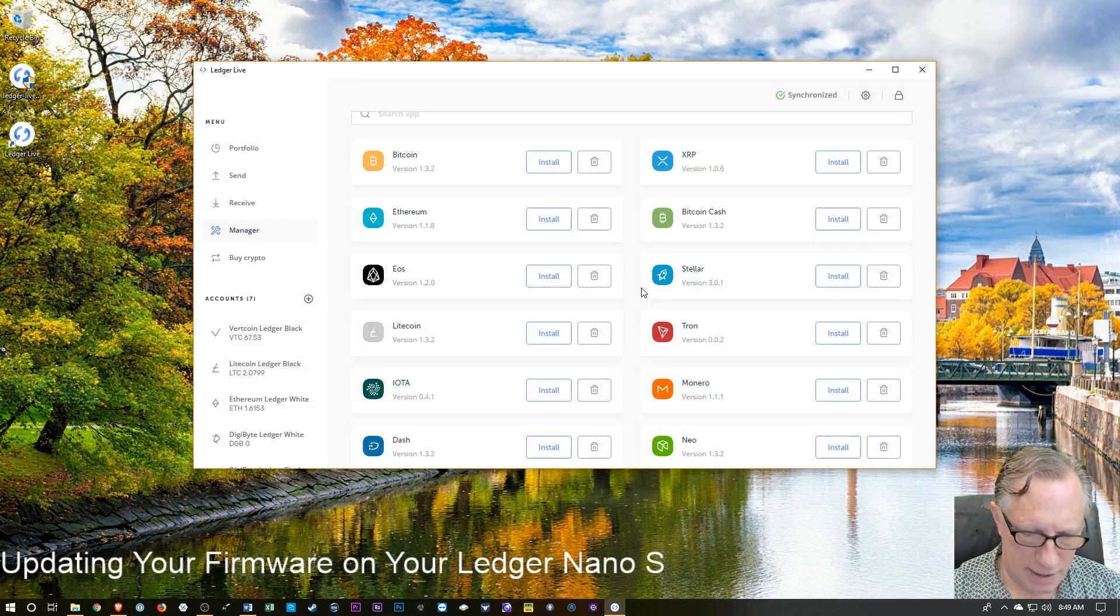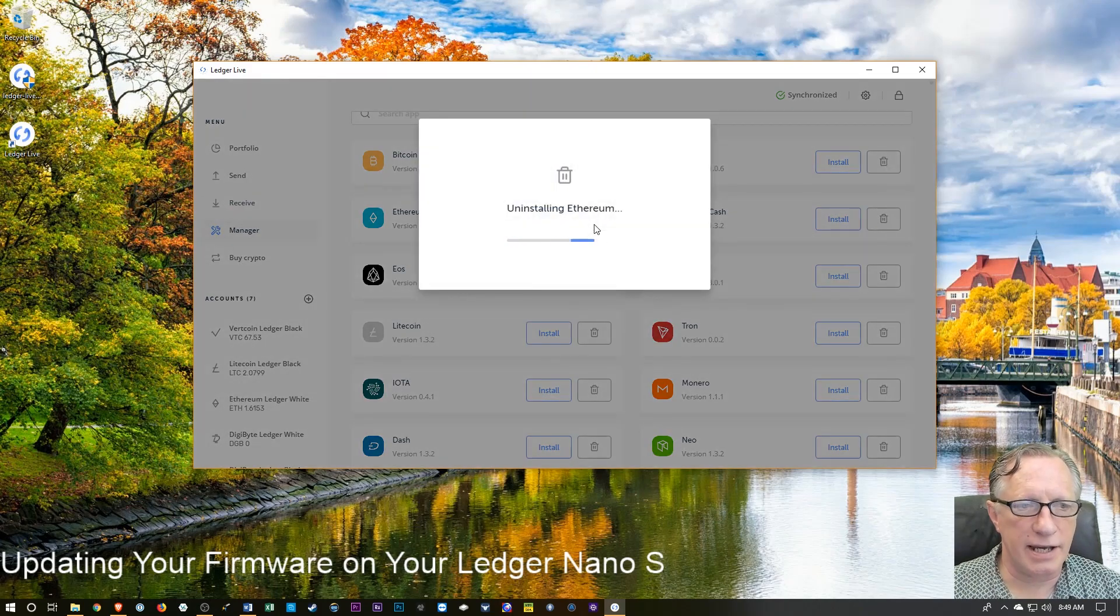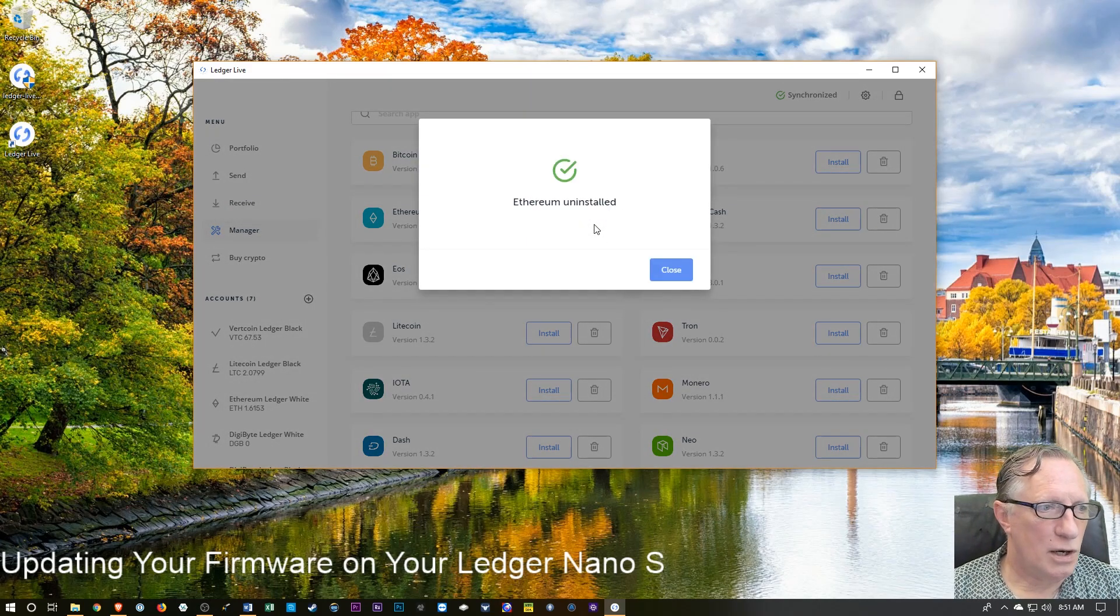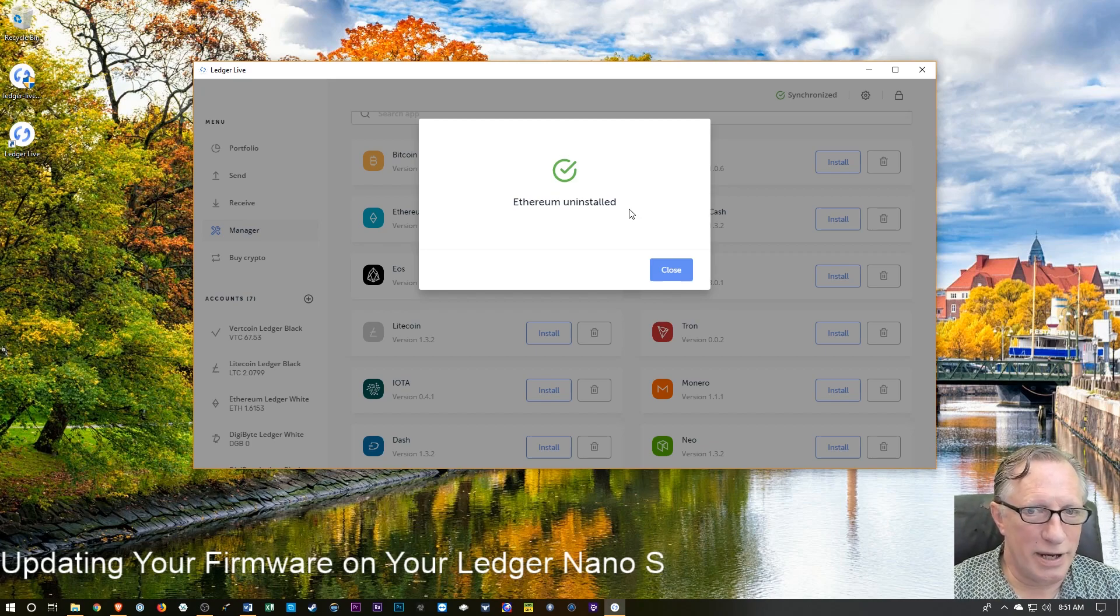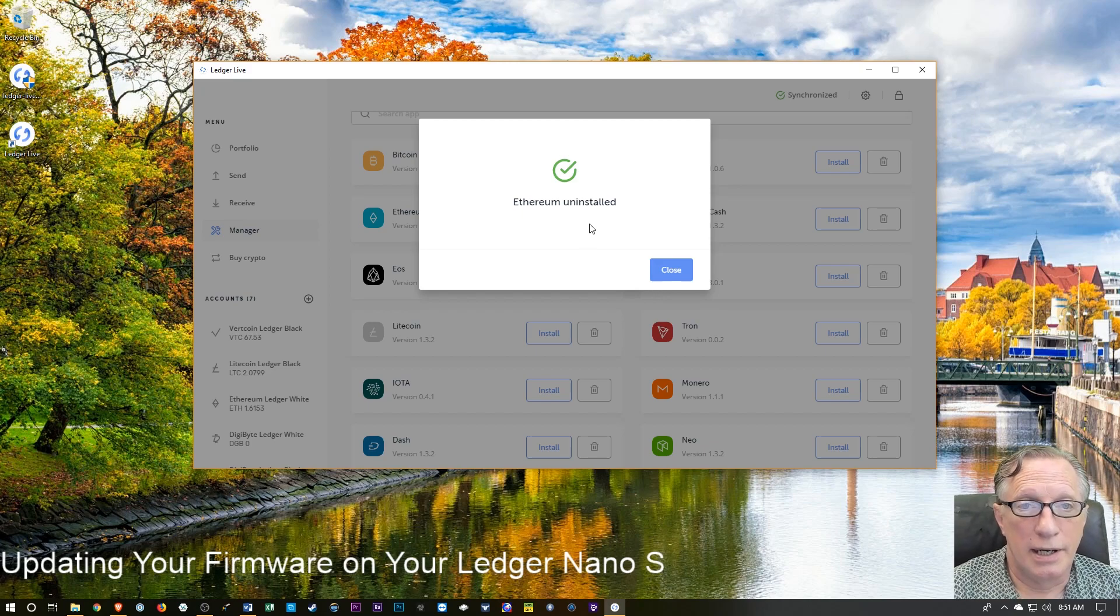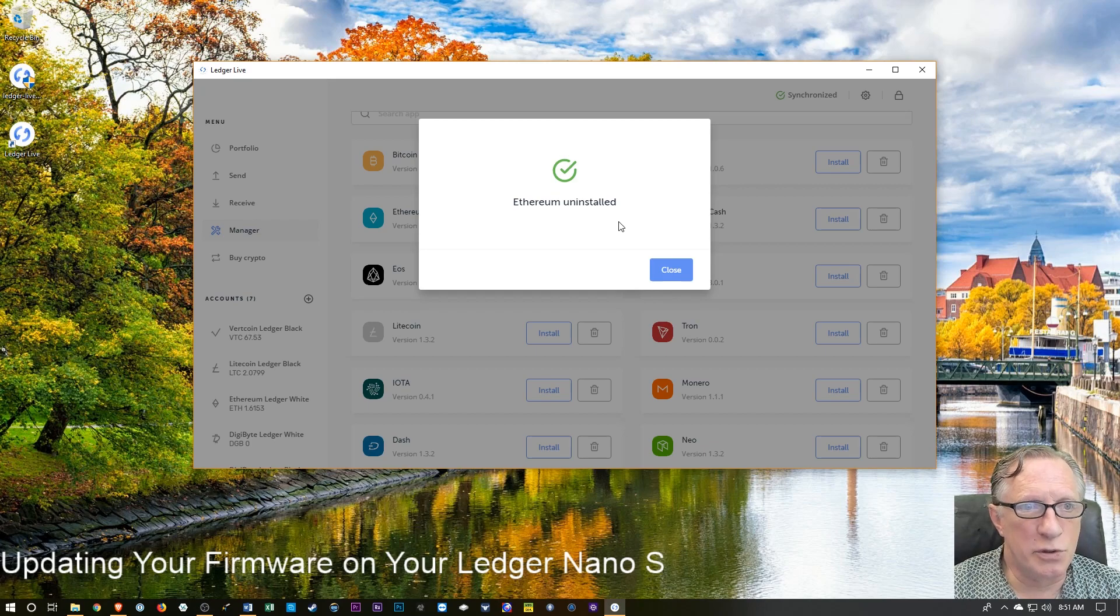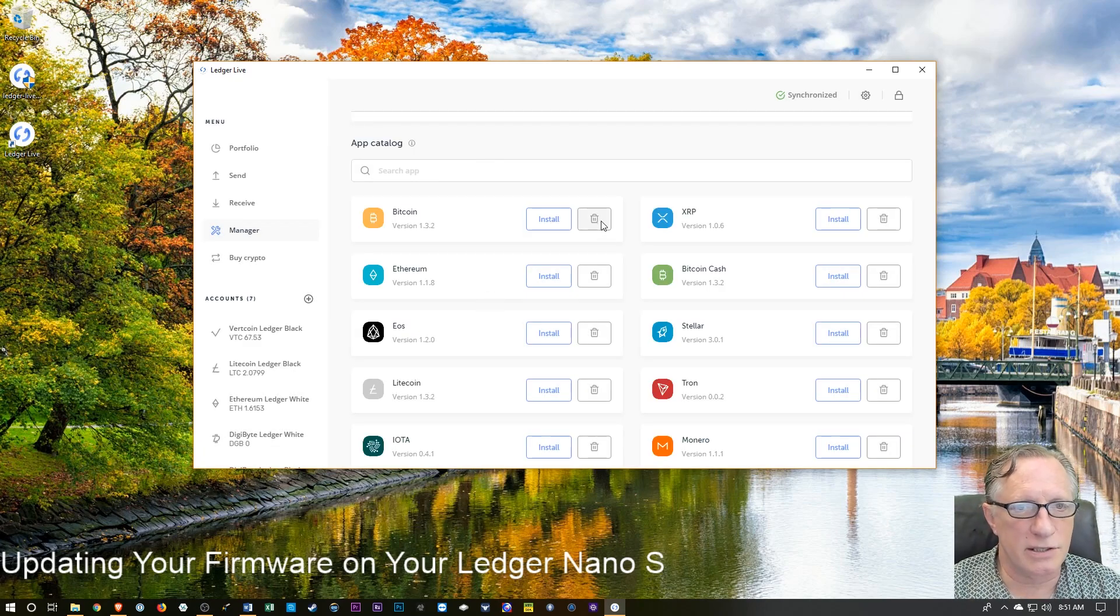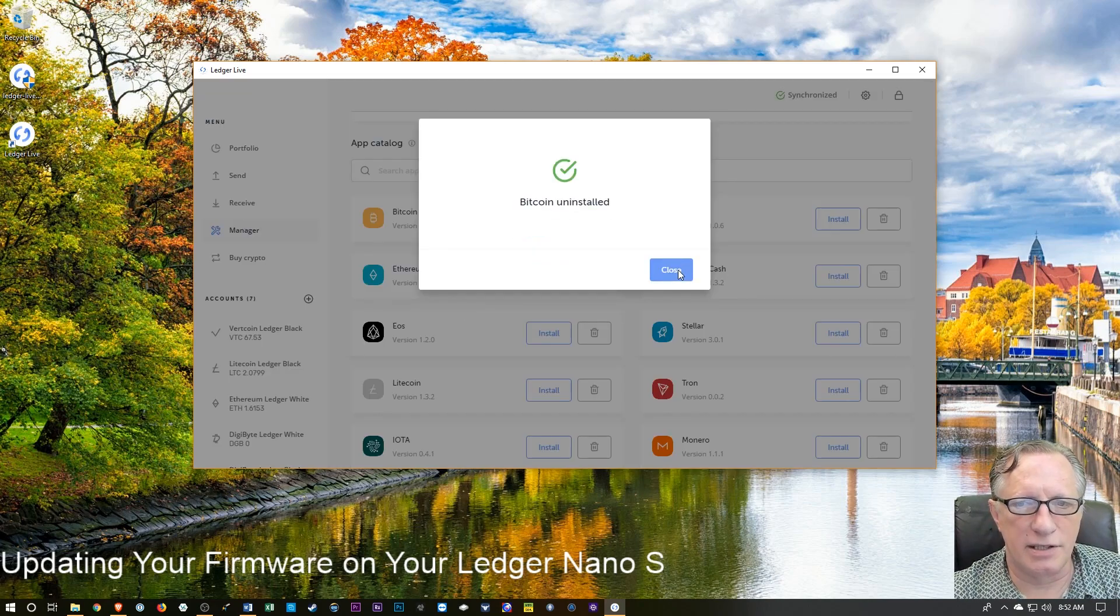We got that uninstalled. I'm down to Bitcoin and Ethereum. So I'm going to go ahead and take Ethereum off. And got Ethereum uninstalled. I should point out that I'm going to edit this video so that you don't have to sit here through this. But these are taking quite a while, a few minutes each. So I'm down to Bitcoin only, but I'm going to go ahead and uninstall Bitcoin. So I've got the Bitcoin uninstalled.